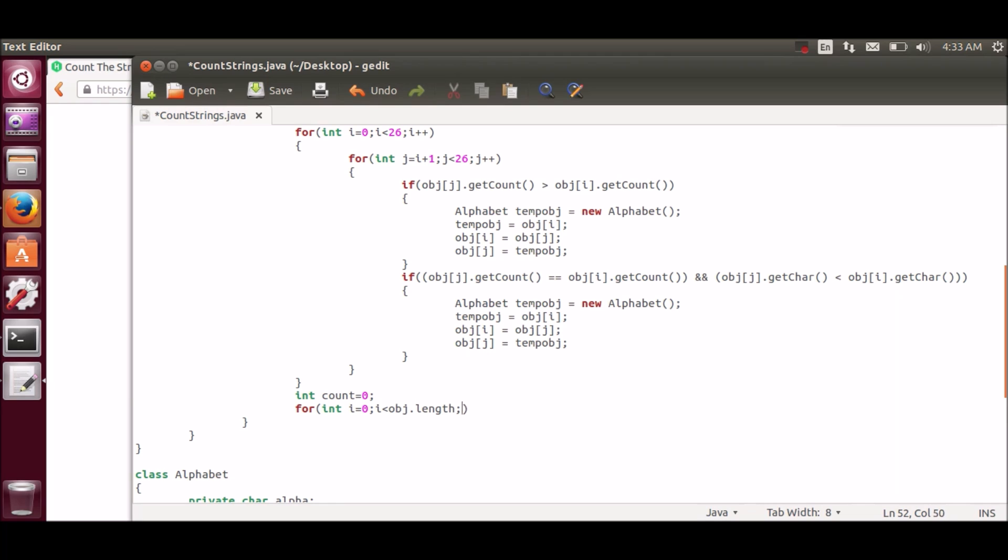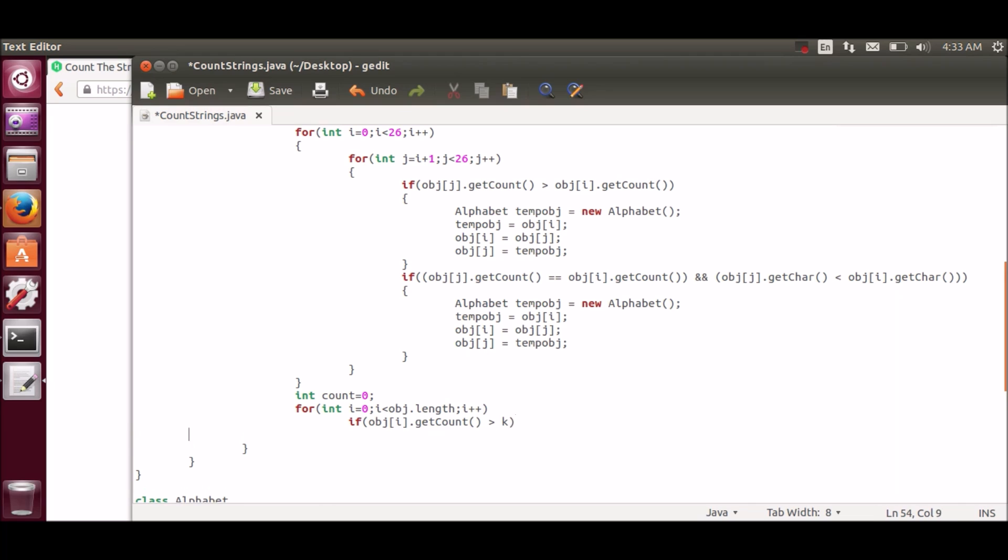Now objects are sorted. We have to only iterate through the object to print the string. So if object count is greater than k then we will print it.